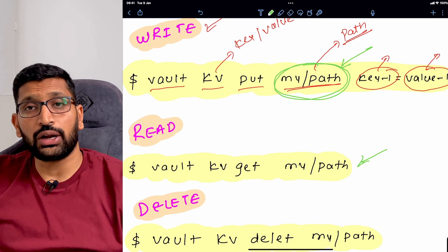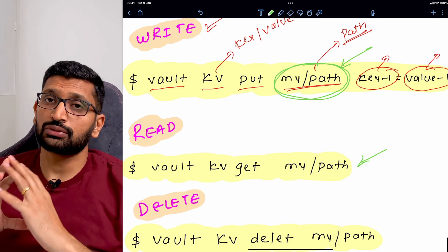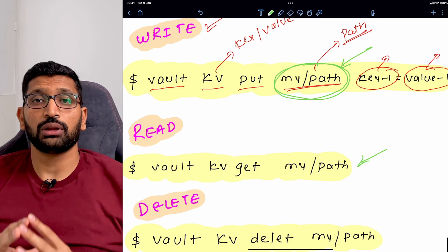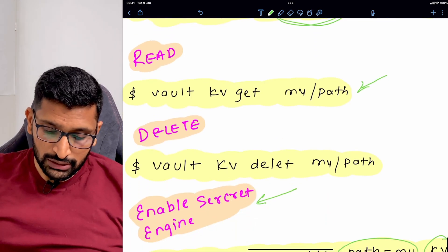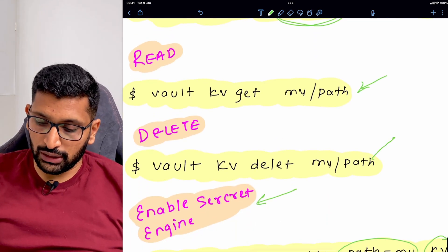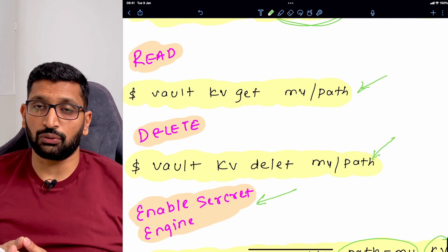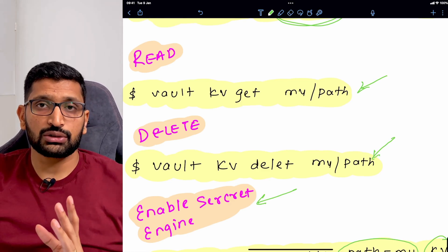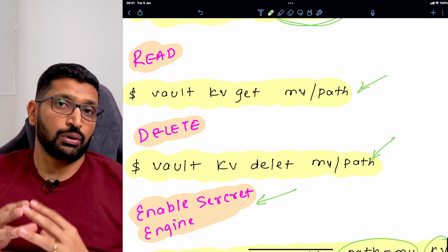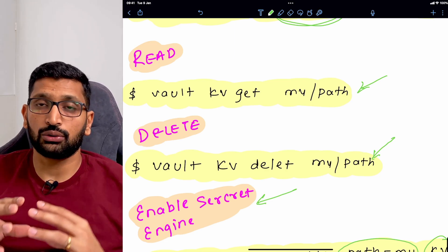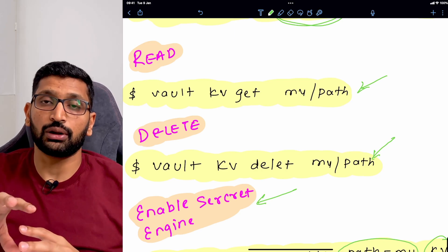So now we have seen the write operation, the read operation, and how to enable a path in the secret engine. The next command we are going to cover is the delete command — how to delete a secret from the vault. But before that, there is one more important command: listing all available secrets at a particular path.